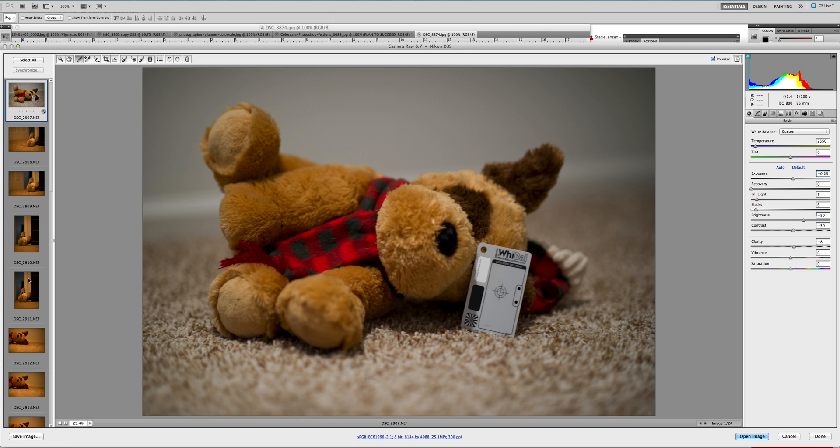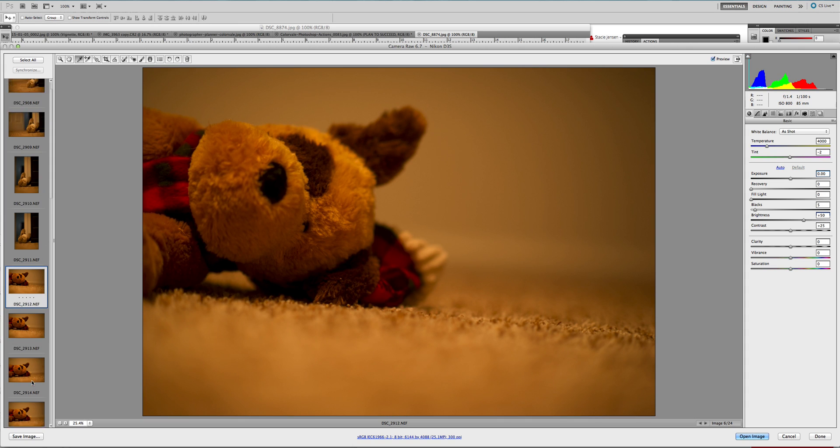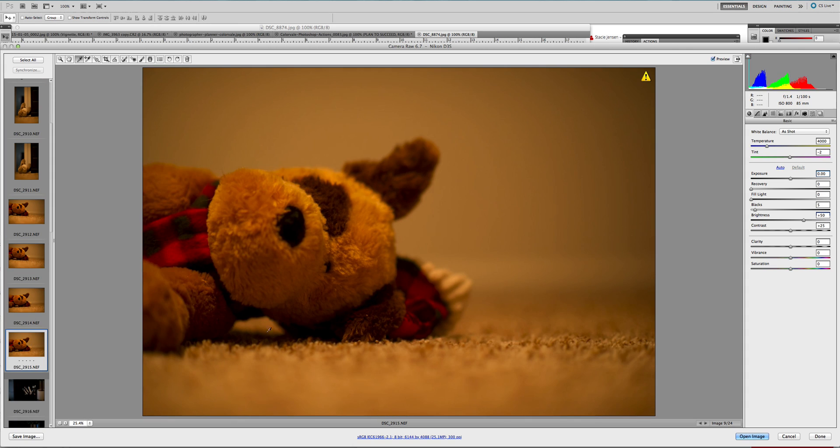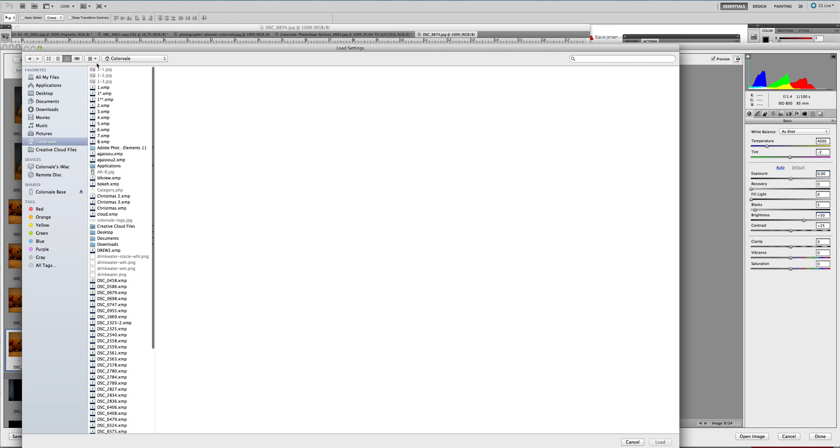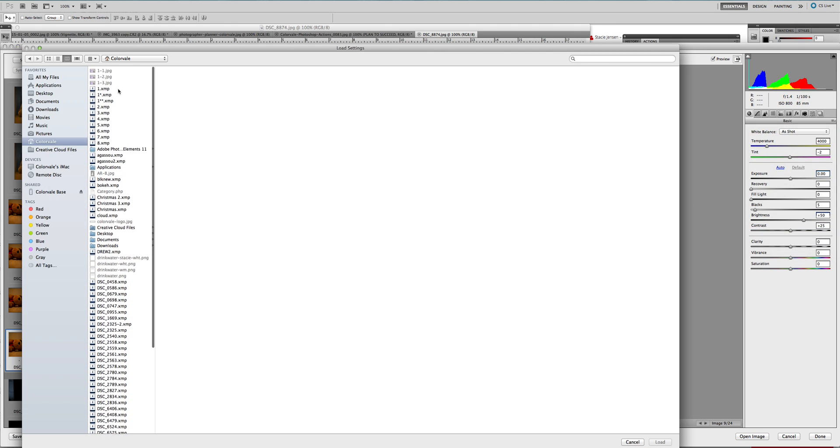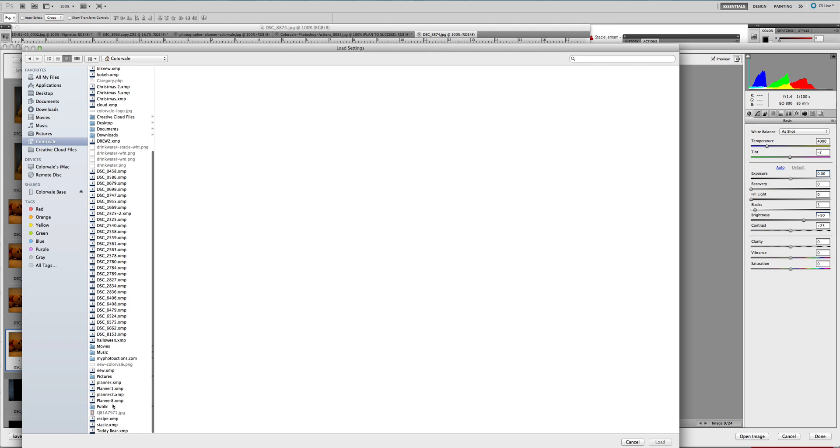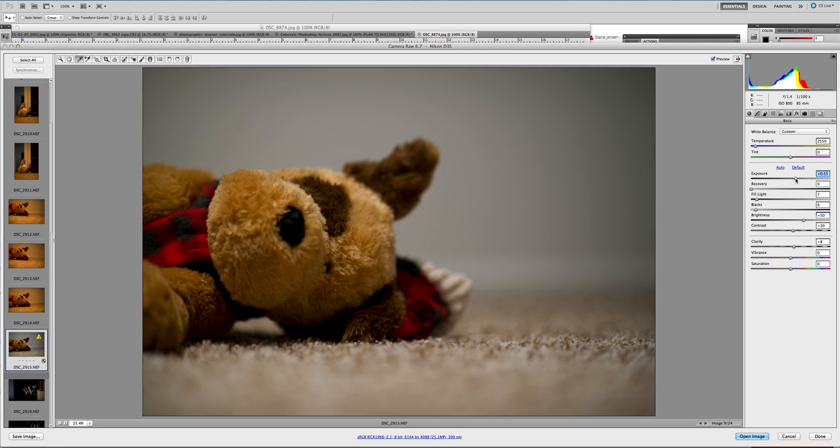Now when you go to any of the other photographs, you can apply that. Let's grab—we're going to load it and find the template. And we're all set. You may have to adjust a little bit of your exposure if it changed slightly. But that is all you have to do to make a perfect exposure.